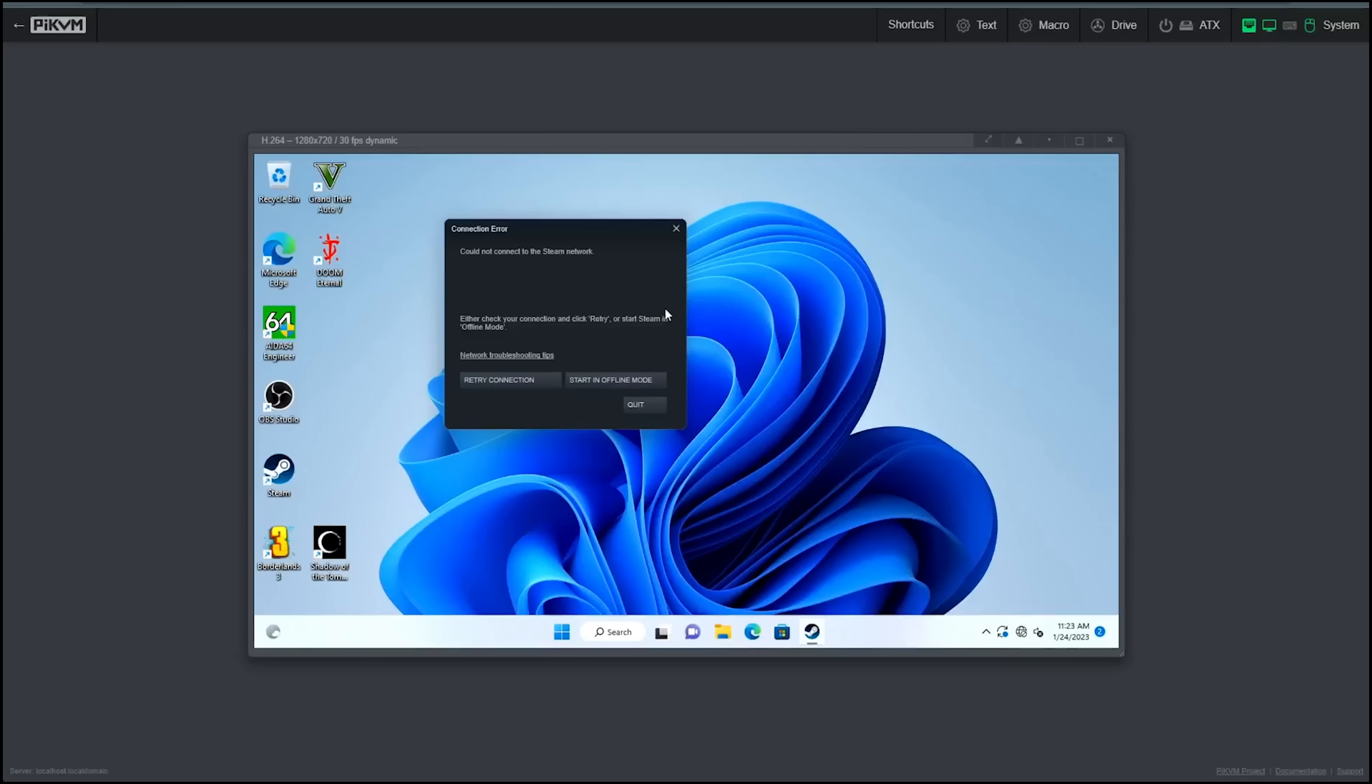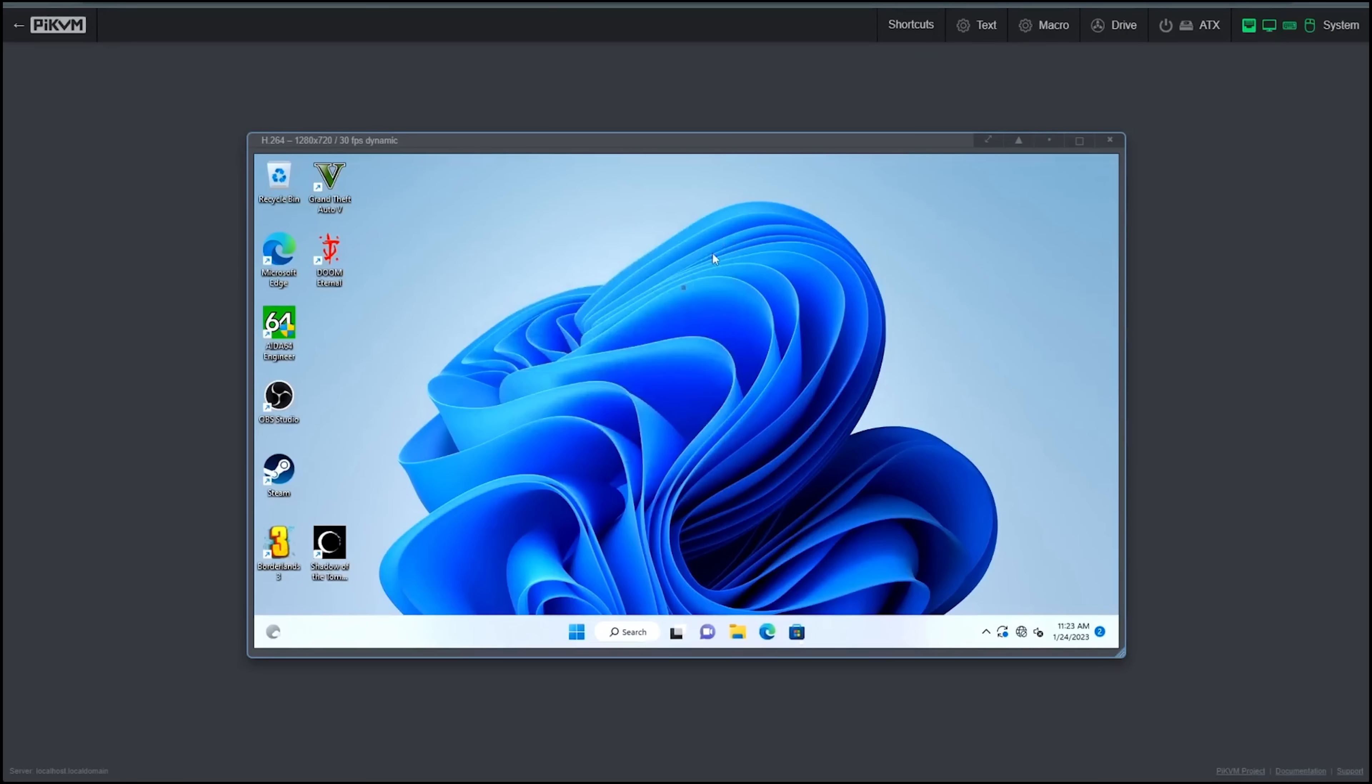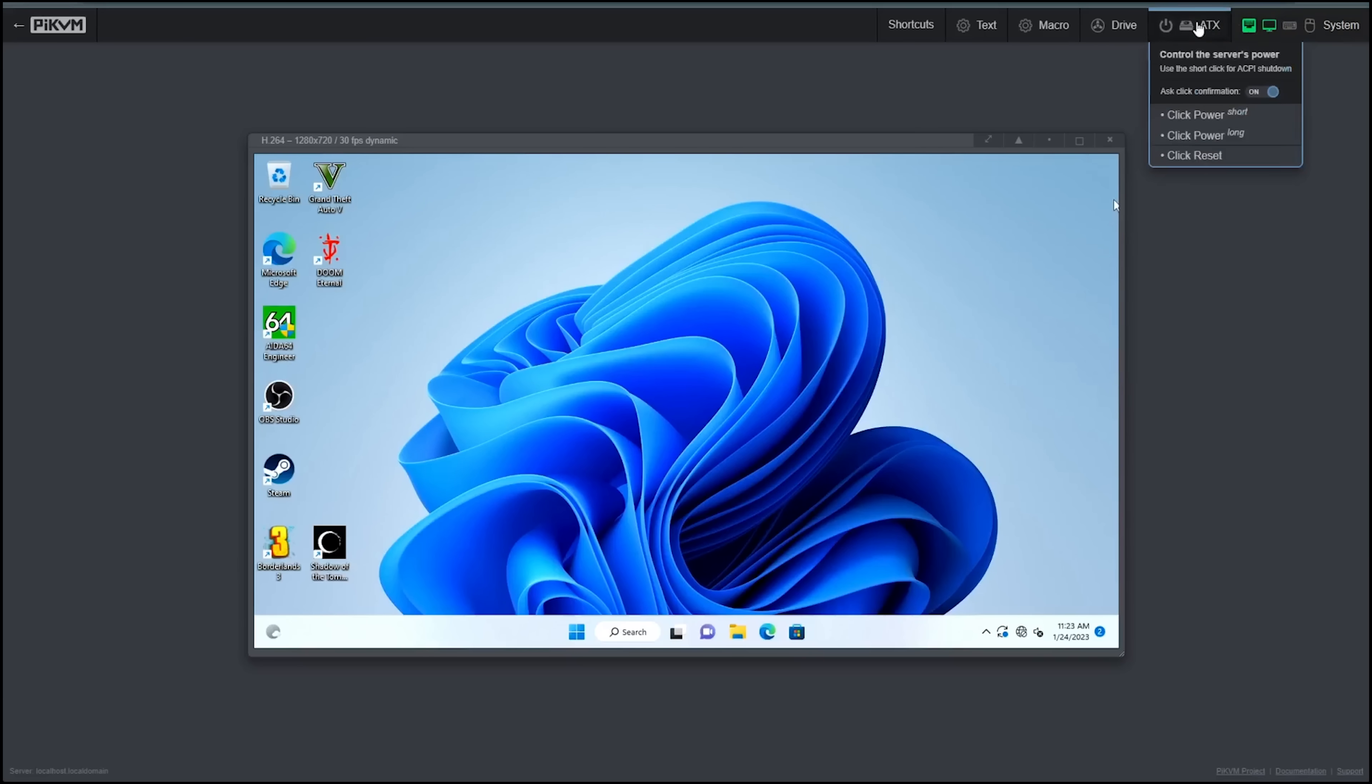All right, this is our Pi KVM. All right, you can see we've got the Windows machine active. And because I've got the on-the-go cable connected to the machine, we can run. It's fluid smooth. There's, this software has a lot of polish in it. Mouse settings, screenshot, you can show the keyboard, reset the hit controls. You can do MJPEG instead of WebRTC. But look, you've also got ATX controls.